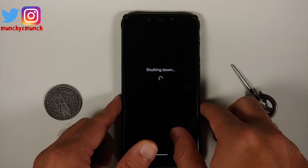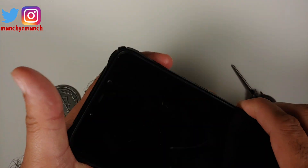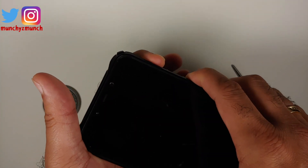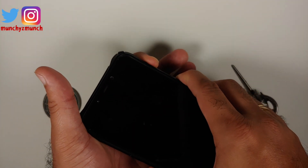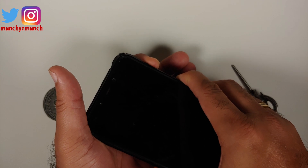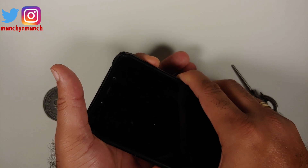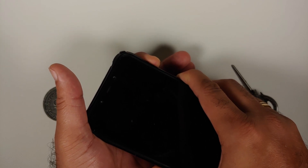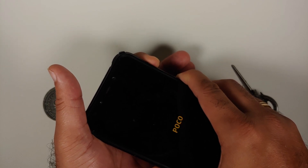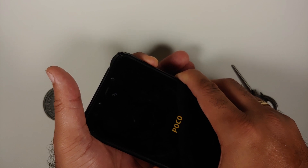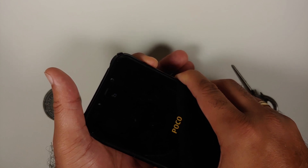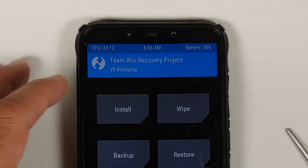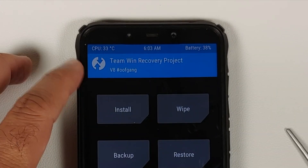Next, we need to boot into our current recovery. Turn off your device. Once the device has turned off, press and hold Power and Volume Up together until you see your custom recovery logo. Here we are in TWRP.